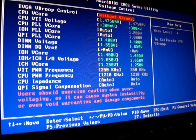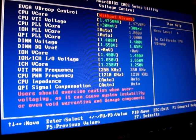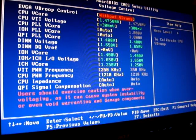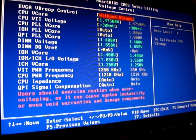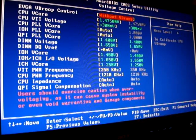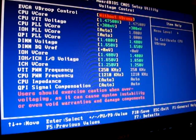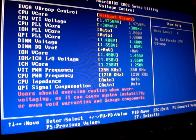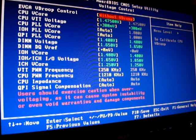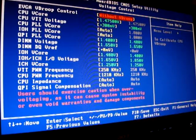IO voltage 1.65, ICH vcore 1.25, the VTT PWM frequency 250 kilohertz, CPU PWM frequency 1210, and the CPU impedance.